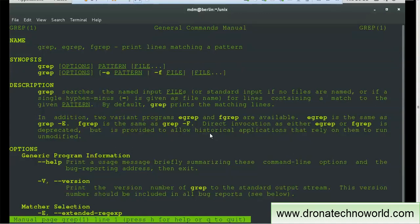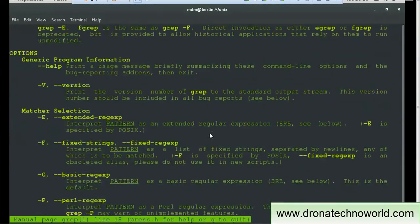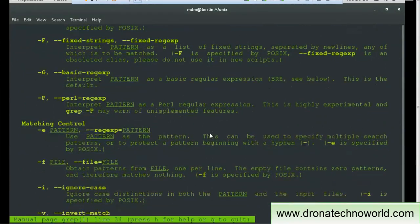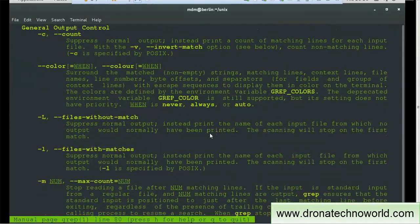The description section explains what the grep command is about. The first line says grep searches the named input files for lines containing a match to the given pattern — that's why we provide a pattern to search. The options for hyphen-e and hyphen-f are also explained. If you press the down key or Enter, it shows all options available with the grep command, such as --help, -V, -e, -f, and so on, with explanations of what each option is for.